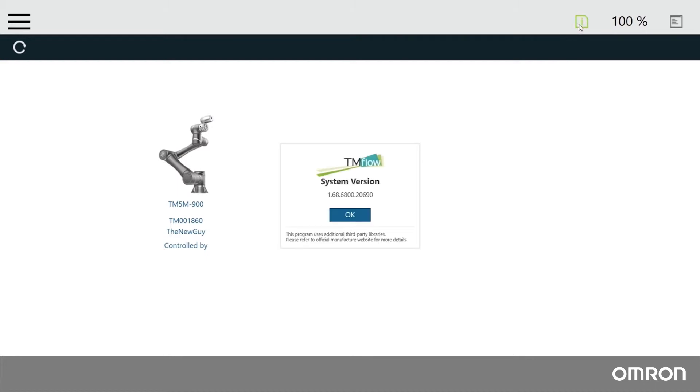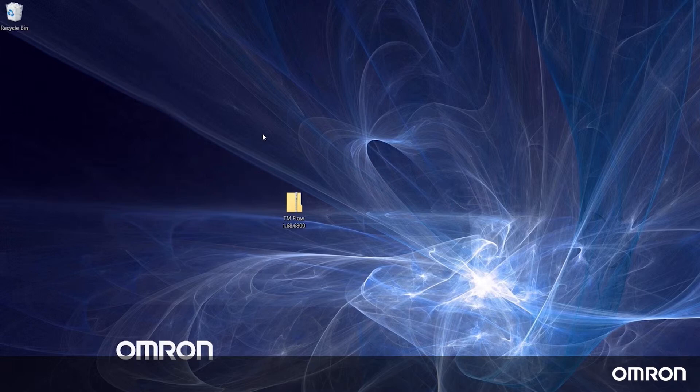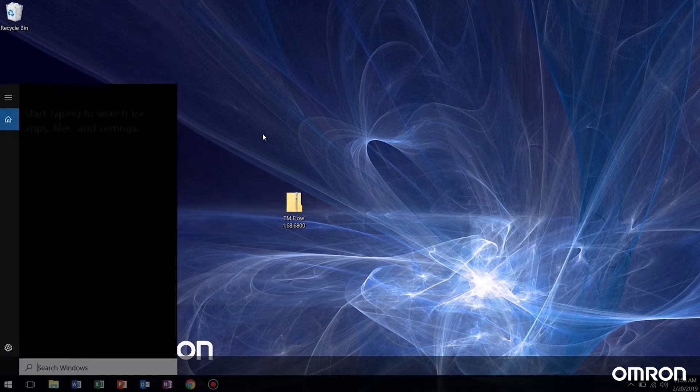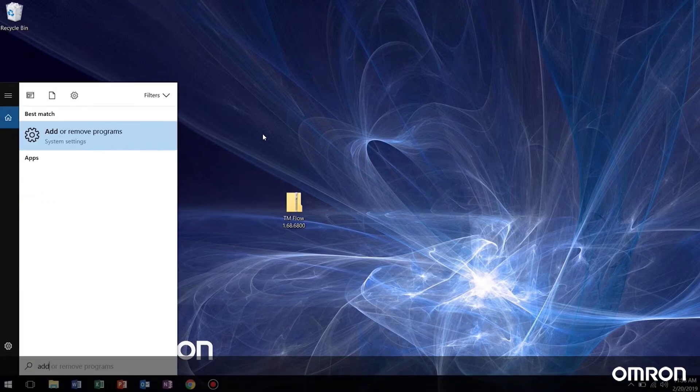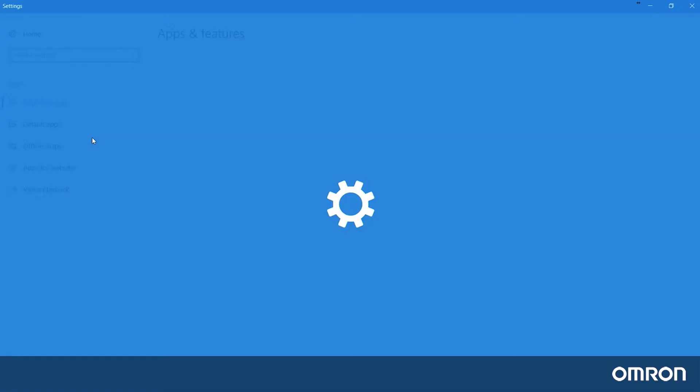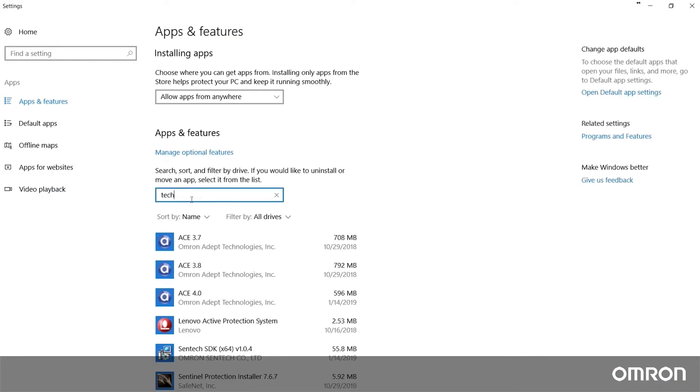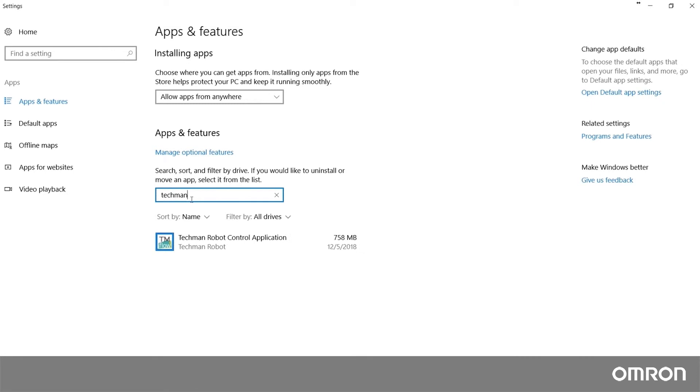Now let's update the client TM flow. First, we must uninstall any previous versions of the software. To do so, go to Add or Remove Programs, then find Techman Robot Control Application and click the uninstall button.